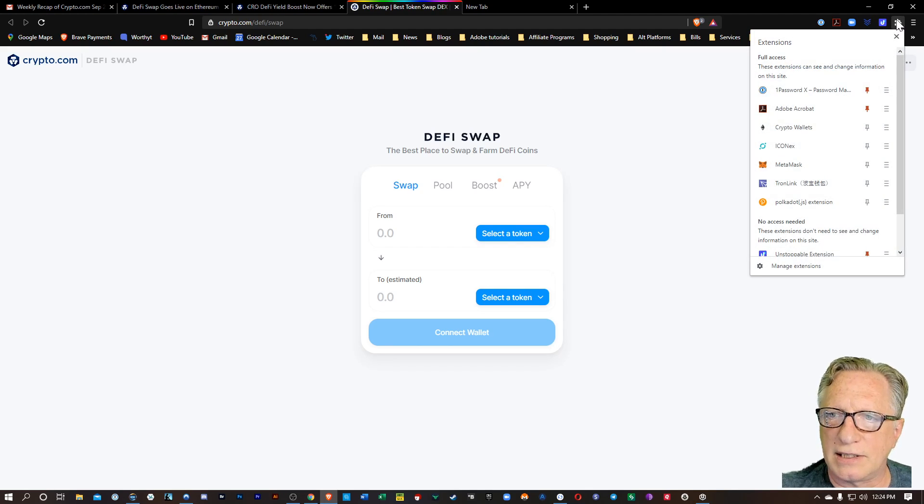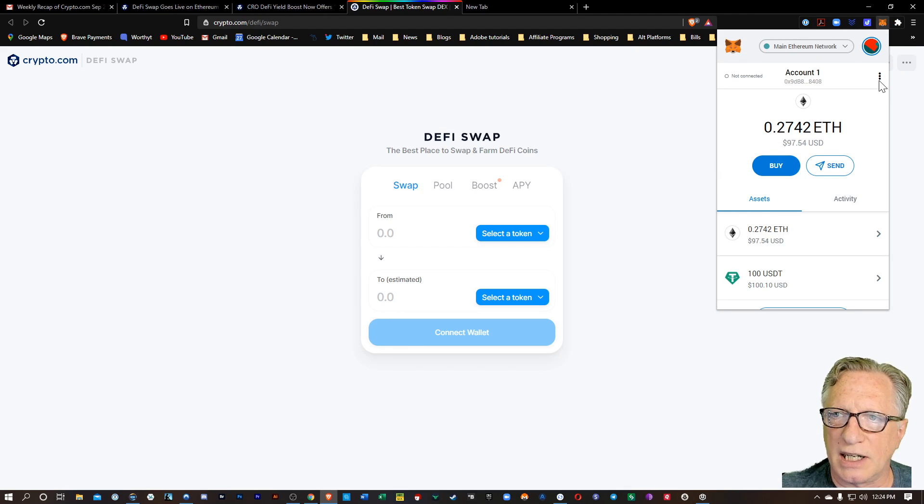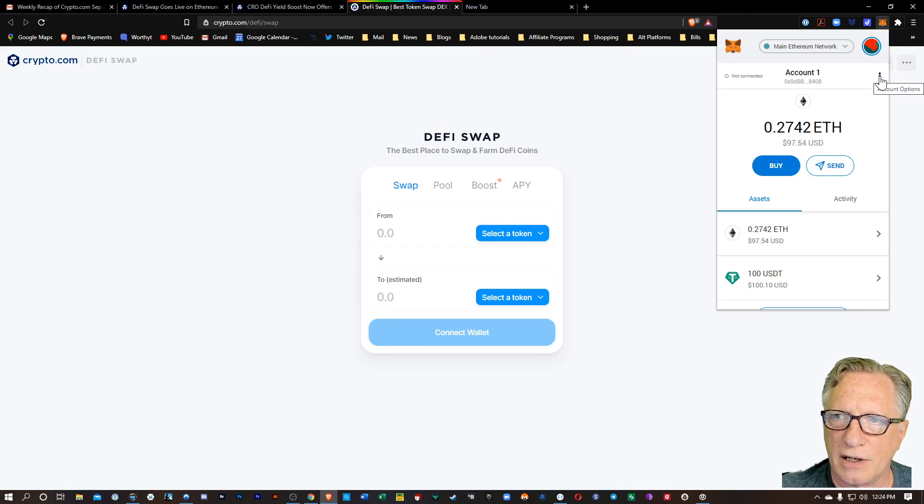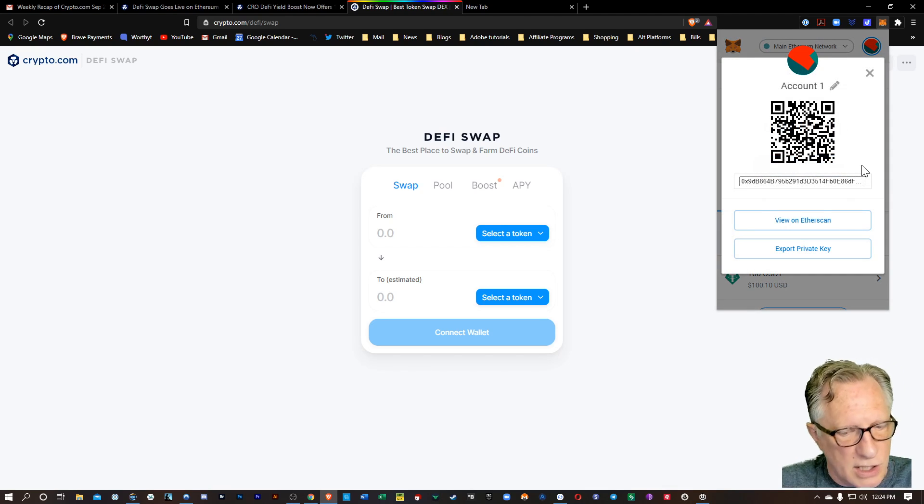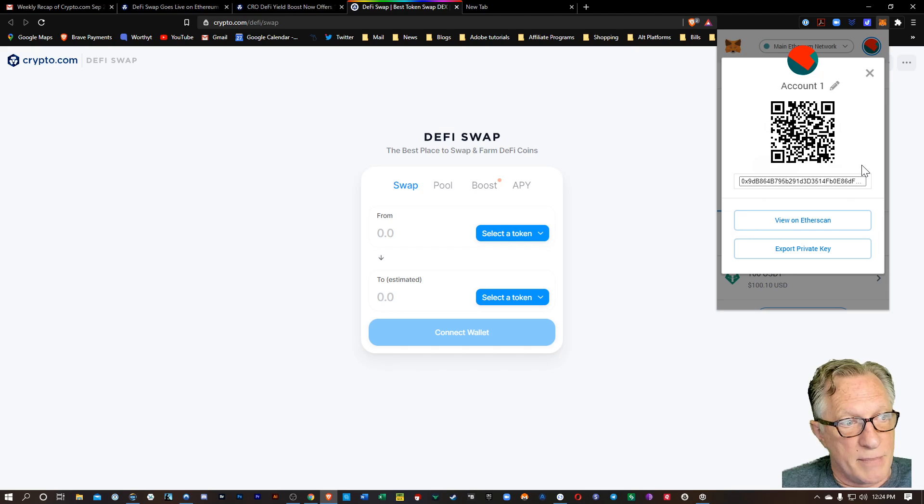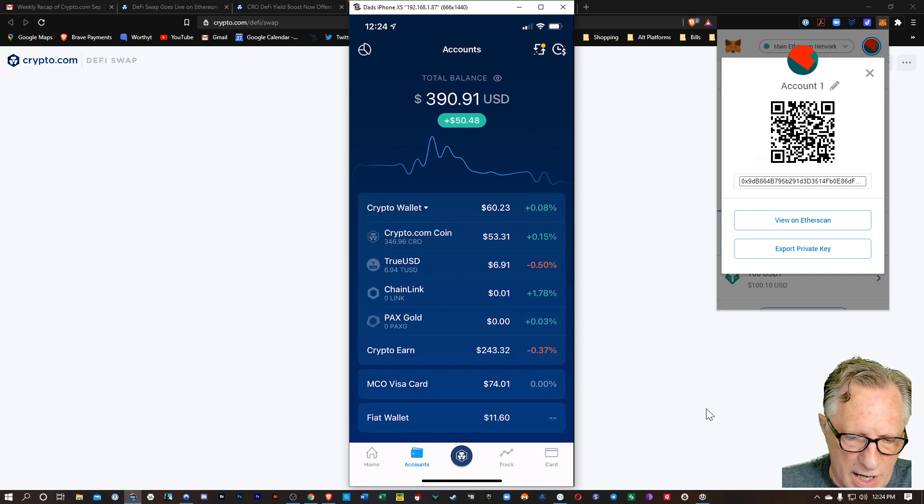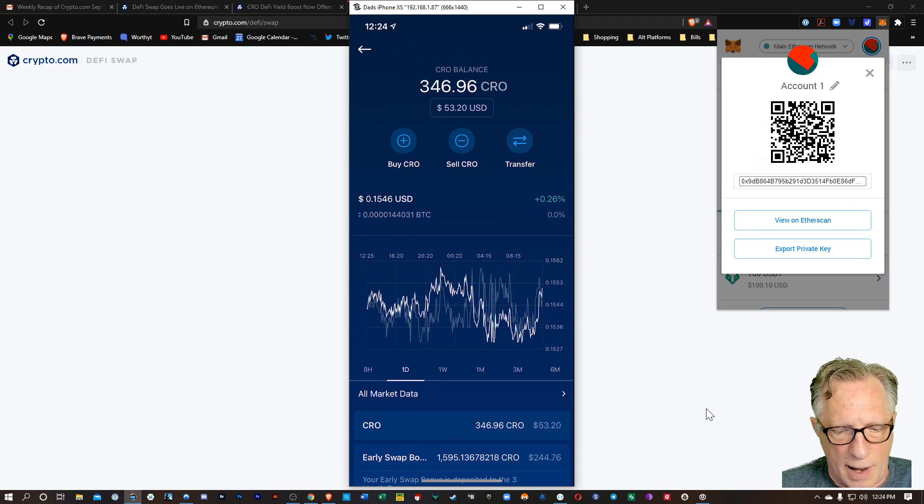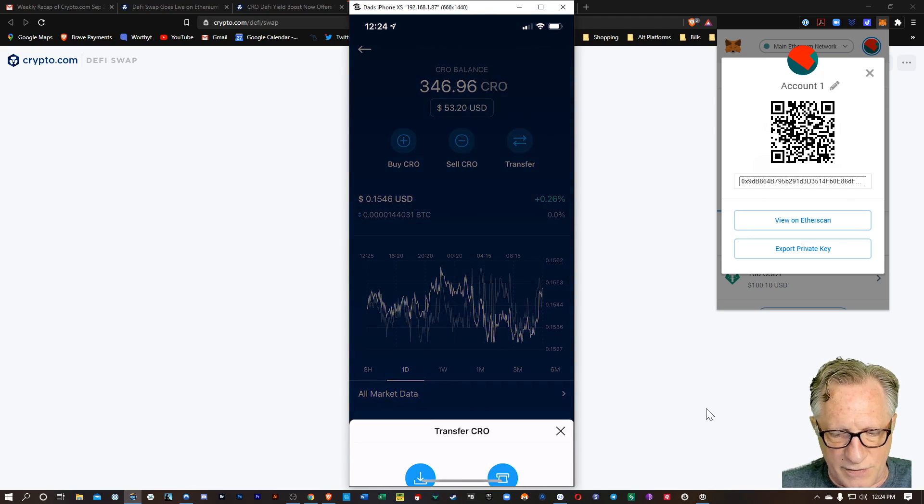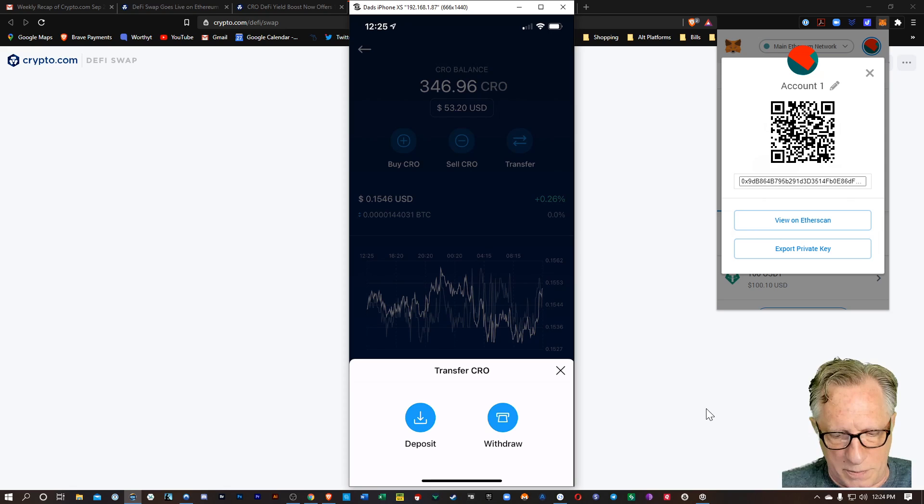So let's just go over to the MetaMask wallet. And I'm just going to click on these three dots over here on the side and choose Account Details. That's going to give me that QR code for this MetaMask wallet, which is an Ethereum-based wallet. All right, so now I'm just going to tap on Crypto.com coin. I'm going to choose Transfer. And I'm going to withdraw it from Crypto.com.